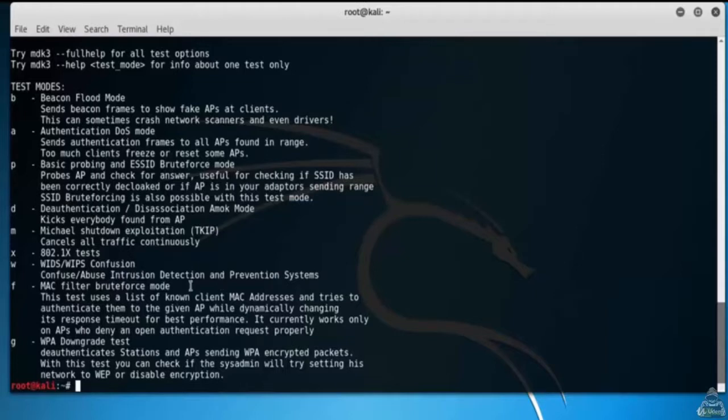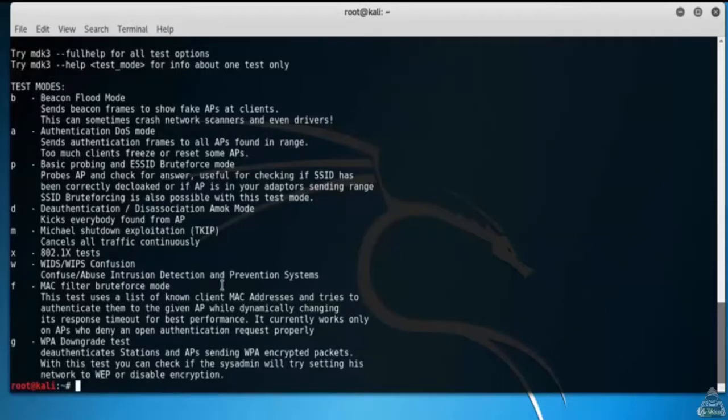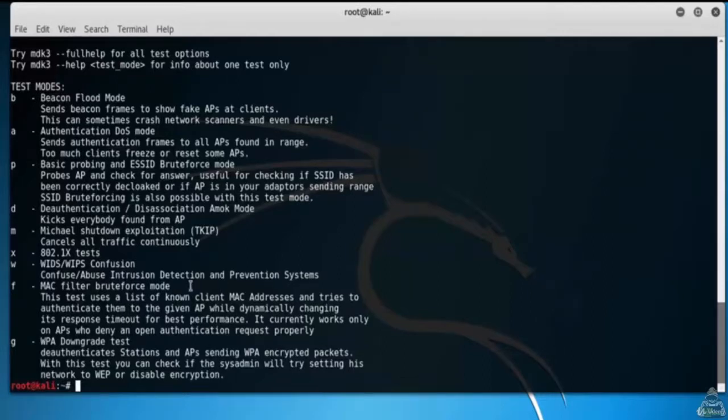Option A is authentication DOS mode. It sends authentication frames to all access points found in the range. Too many clients can freeze or reset some access points.